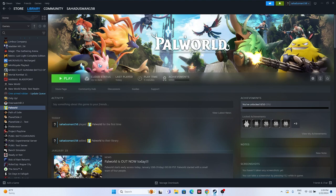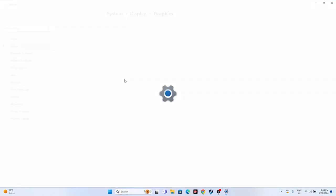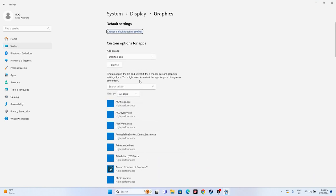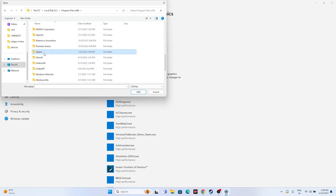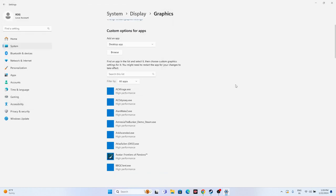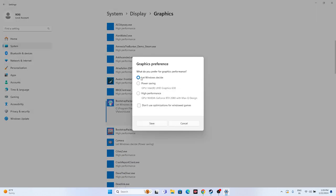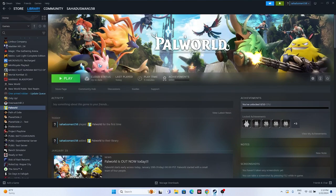The next fix is to set the game to high performance in Graphics Settings. Search for Graphics Settings in Windows, then click Browse to add the game. Navigate to Local Disk C > Program Files (x86) > Steam > steamapps > common > Palworld and add the executable. Once added, click Options and set it to High Performance, then click Save. Close the window and try launching the game.